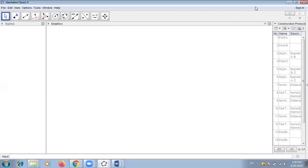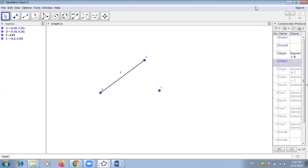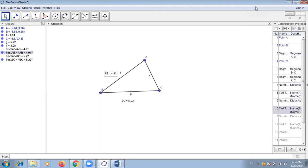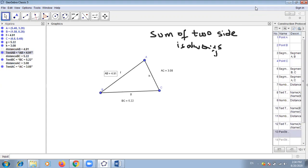Today we'll discuss a theorem: the sum of two sides is always greater than the third side. To prove this, we consider a triangle having sides of length 4.91, 5.22, and AC equals 3.08.